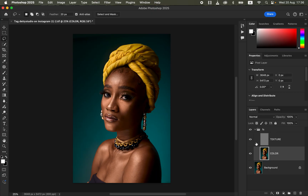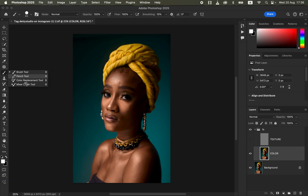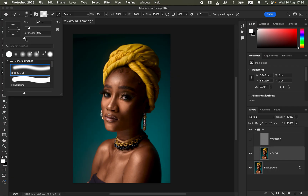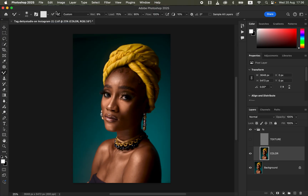Click the dropdown to open the Frequency Separation group and select the color layer. Turn off the texture layer so we can blend skin tones without distraction from the texture. Then get the Mixer Brush tool. Set hardness to zero, select soft round brush, select Clean Brush, and also select Clean Brush After Each Stroke. Set wet to 9%, load to 75%, mix to 90%, and flow to 100%. Make sure Sample All Layers is not checked.